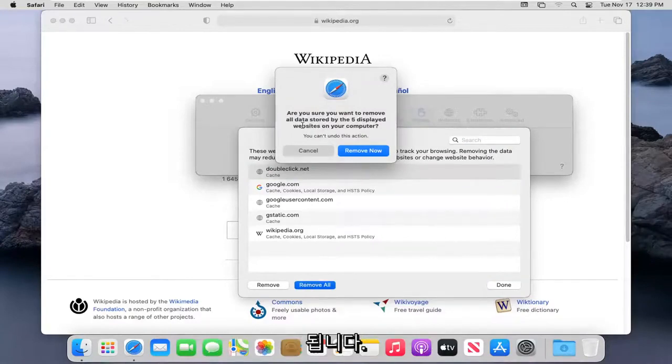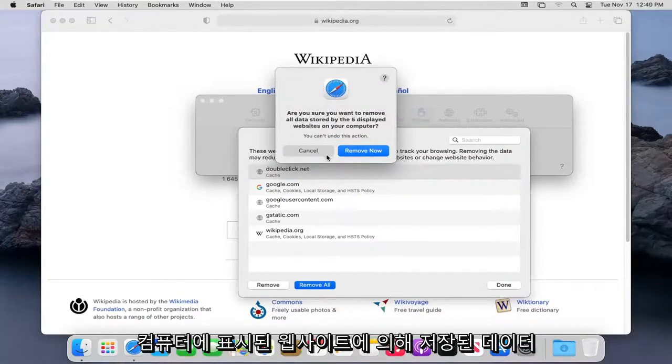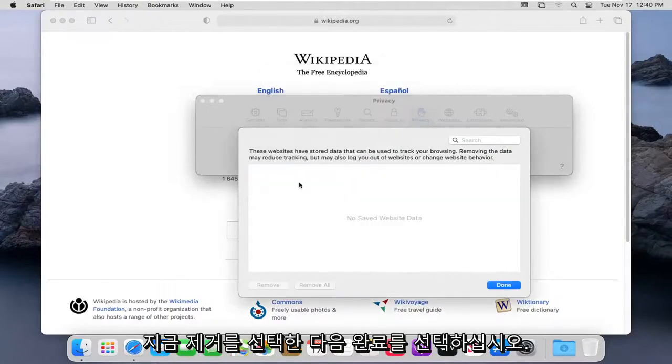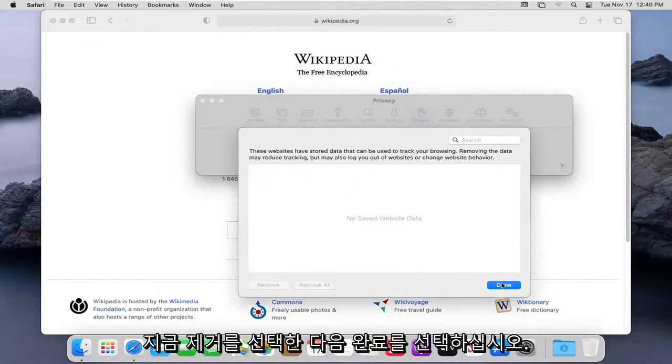It's going to ask you to confirm you want to remove all data stored by the displayed websites on your computer. Select Remove Now, and then select Done.